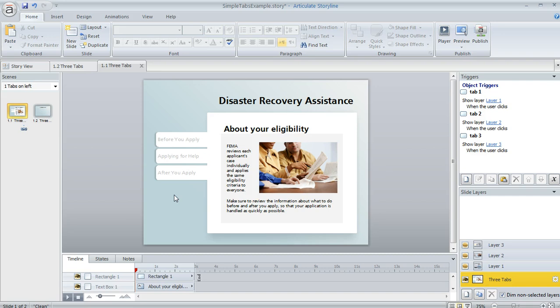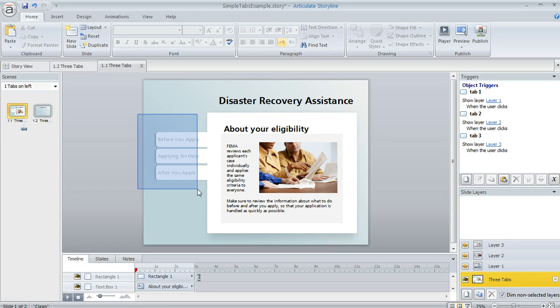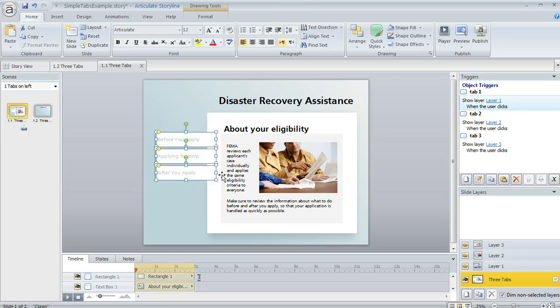All of this was working great, but here was her challenge. She wanted the slide to automatically advance to the next content slide once the learner had had a chance to look at the content associated with each of those three tabs. So what she did is she created a trigger that told Storyline to jump to the next slide once the state of all three of these tab shapes had become visited.